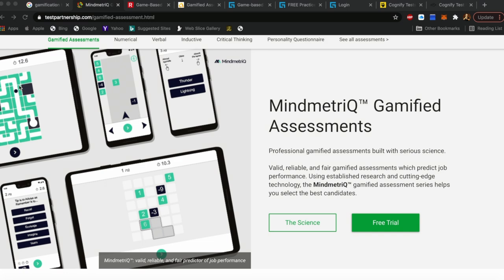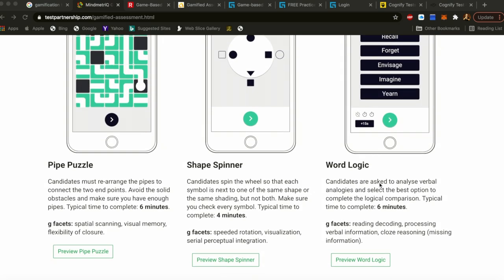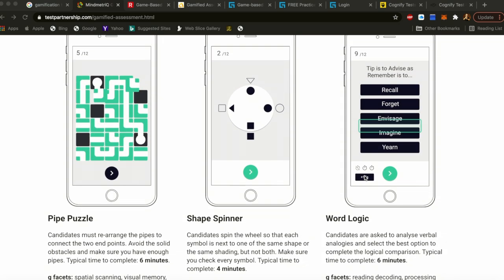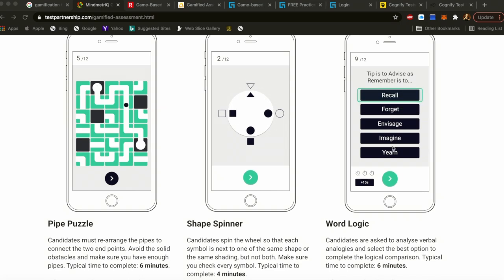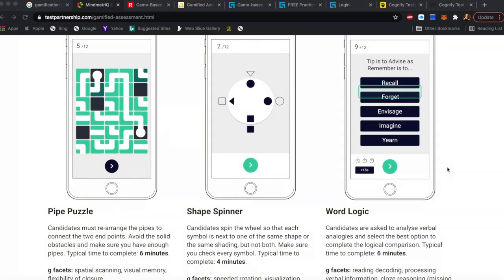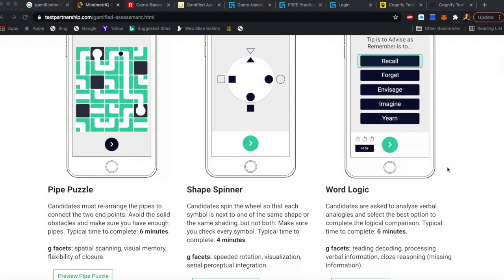It measures how fast you respond, how easy it is for you to understand different ways the game works — shape spinner, word logic. Obviously it measures and checks your vocabulary as well.